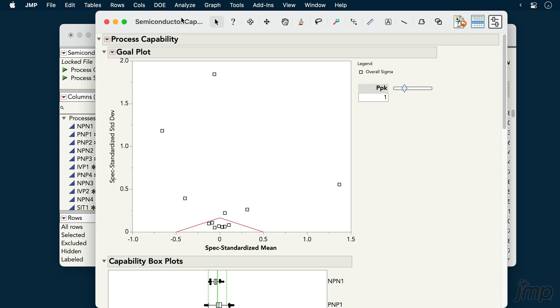Any process inside the red triangle has a PPK of 1 or greater, but this PPK cutoff can be adjusted using the slider on the right.